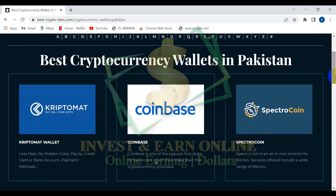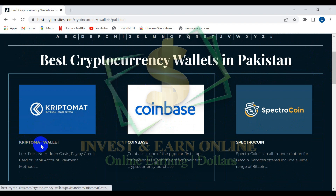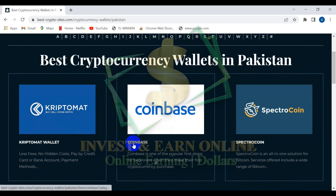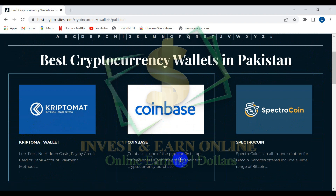Coming over to our main Crypto.com wallet, you can see there are less fees and no charges — just pay by credit card or bank account as a payment method, so it's very easy to use. Then there is Coinbase wallet, which is one of the most popular options for beginners.